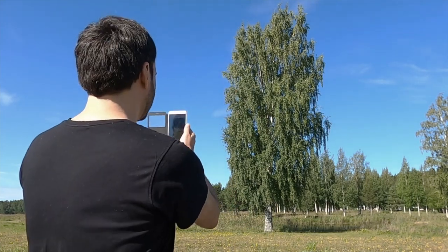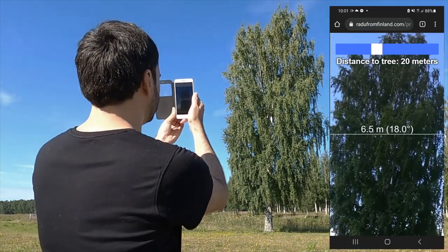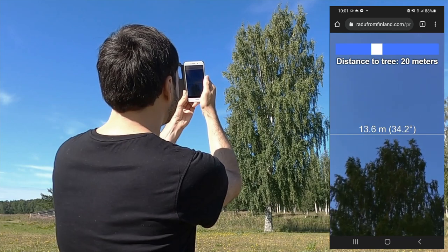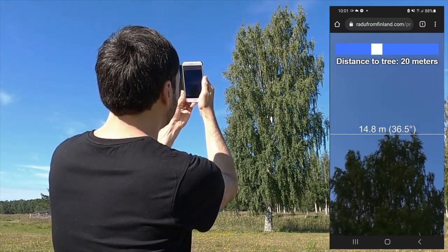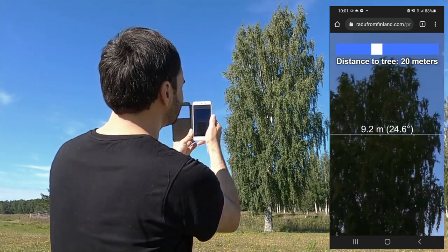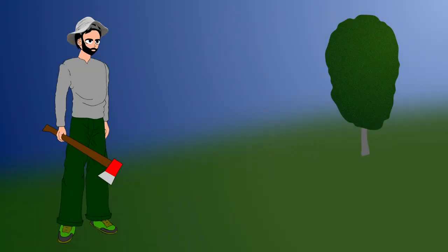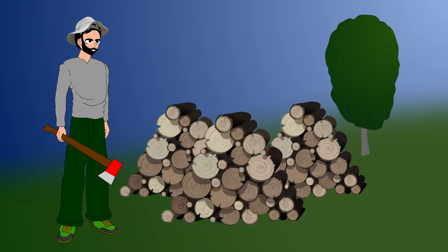Today I'm going to teach you how to make an app that measures how tall something is, like that tree. You just point it to the top of whatever it is you want to measure, and there you go — about 14 meters. This kind of application is really important to foresters, who need to know how much wood they're going to get before deciding to cut a tree down.